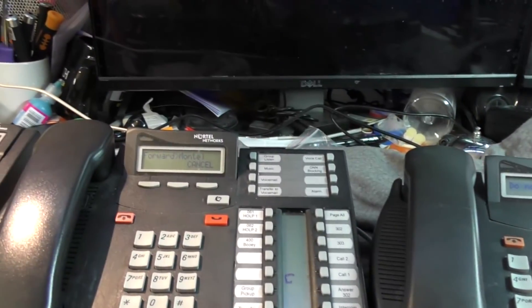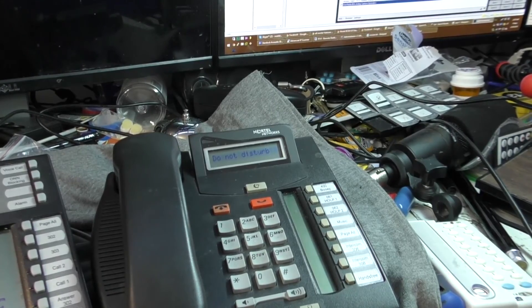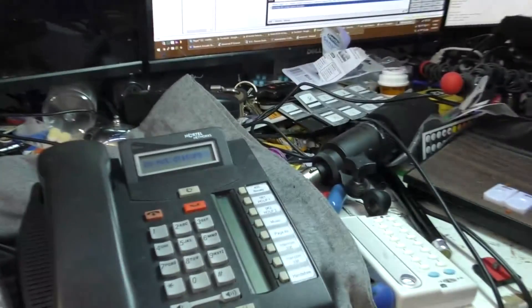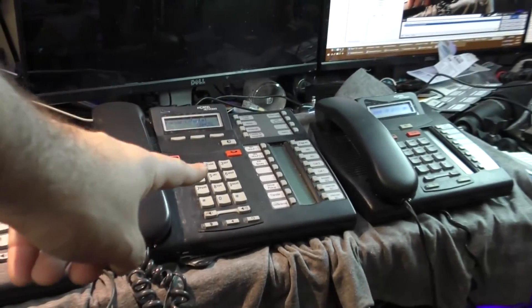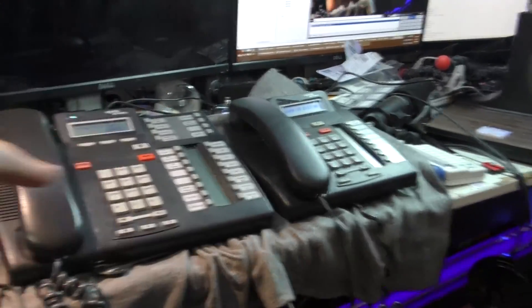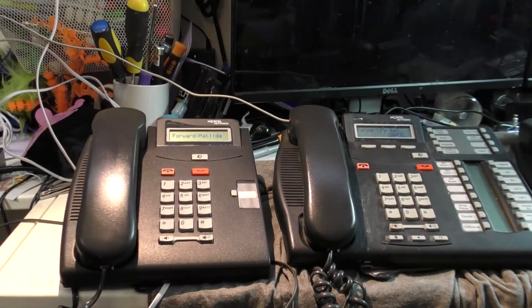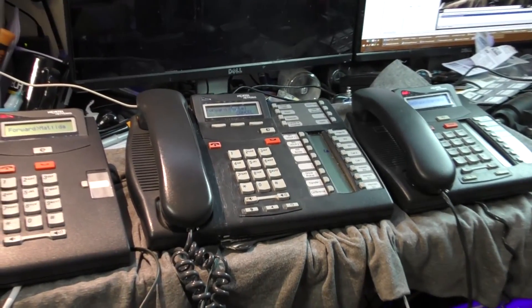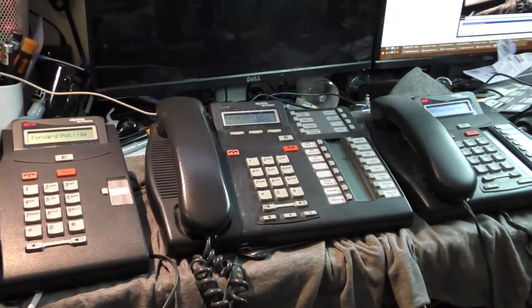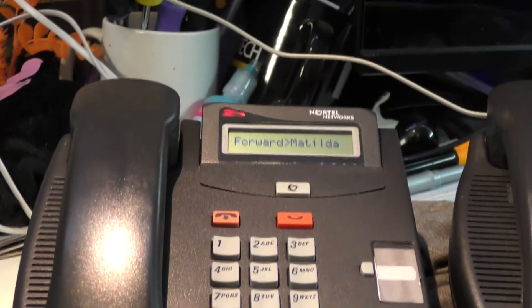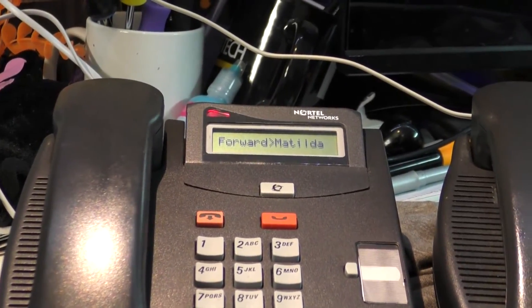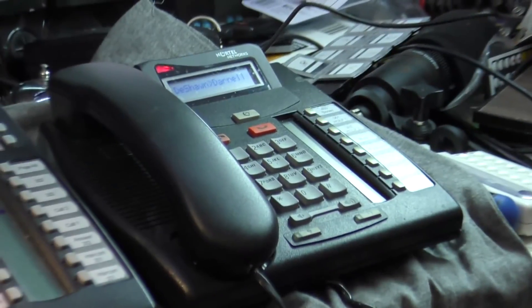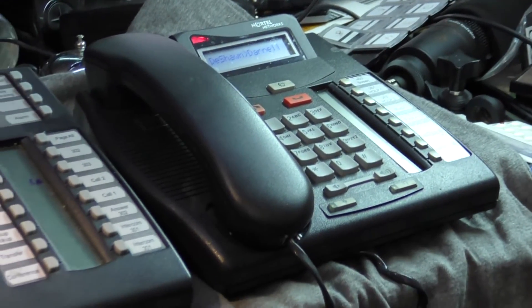You'll notice that Matilda's forwarded to Montel. Now let's get creative. This phone is forwarded to this phone, and this phone is forwarded to that phone. Let's call this phone. Here's what we observe. The phone that we dialed is flashing, but not ringing. The phone in the middle is neither flashing nor ringing. And the phone at the end of the forwarding chain is flashing and ringing.